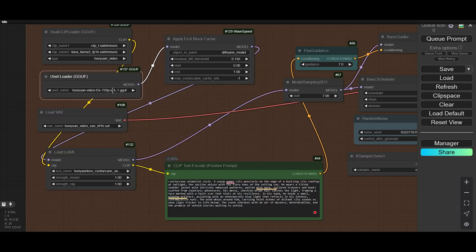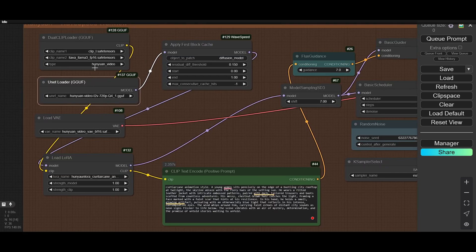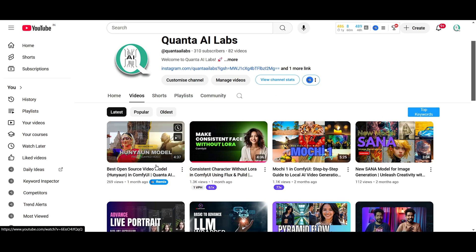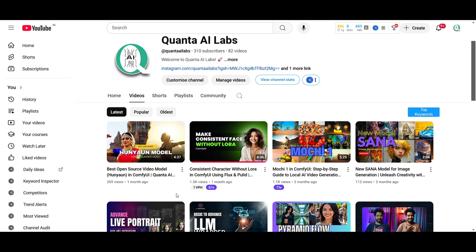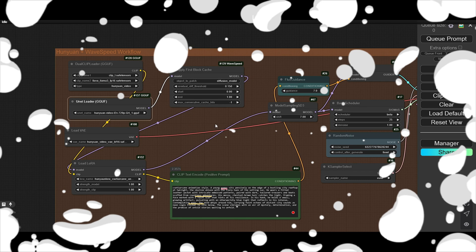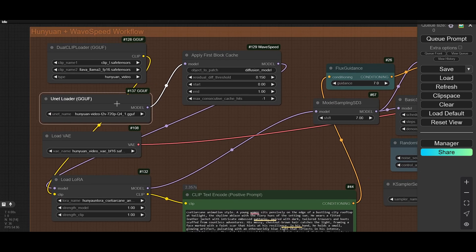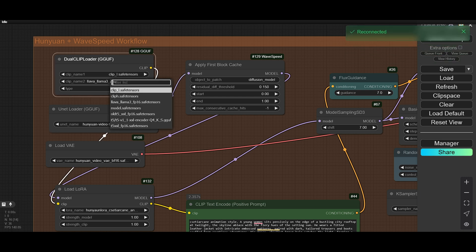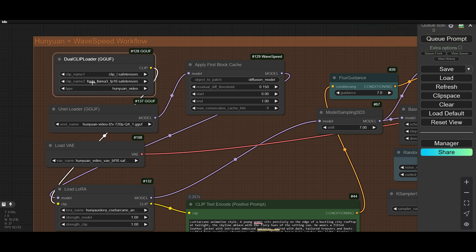This is the Hunian video we are using. We talked about this Hunian video model in the last video. If you didn't watch that one, you can watch it — I put the link in the description. This is the workflow. Here we use a GGUF model, and this is the dual CLIP.